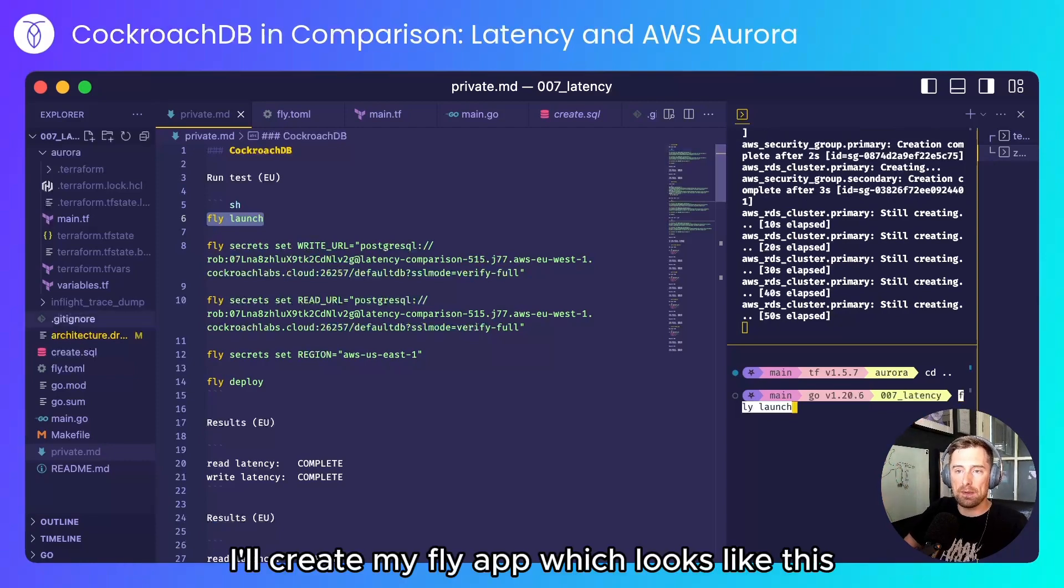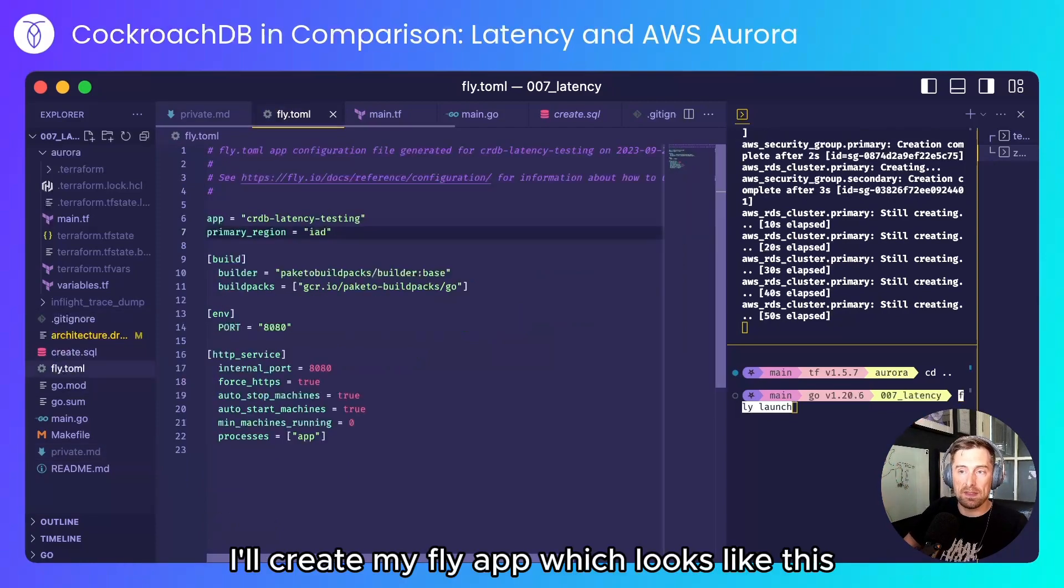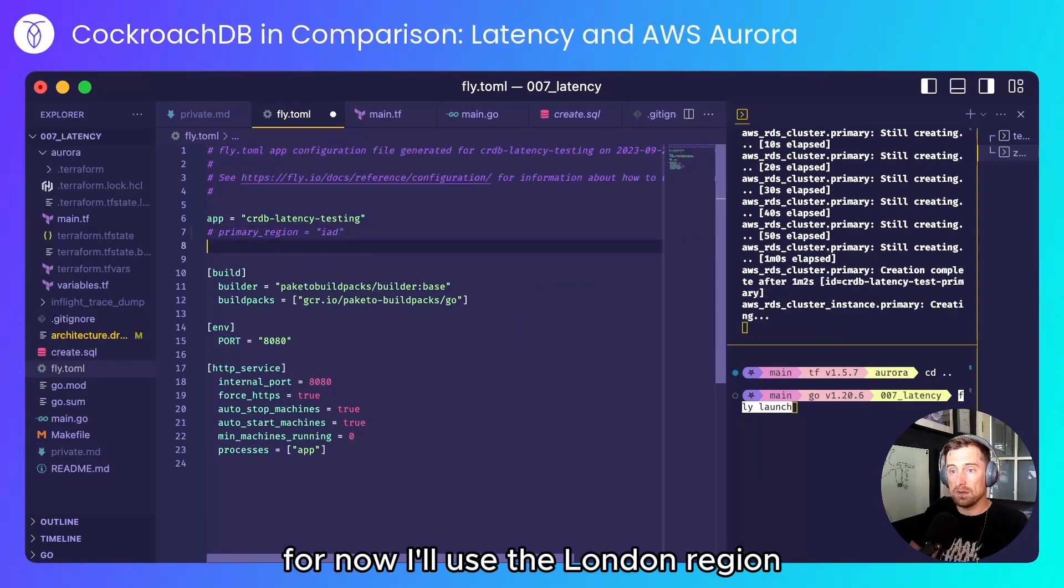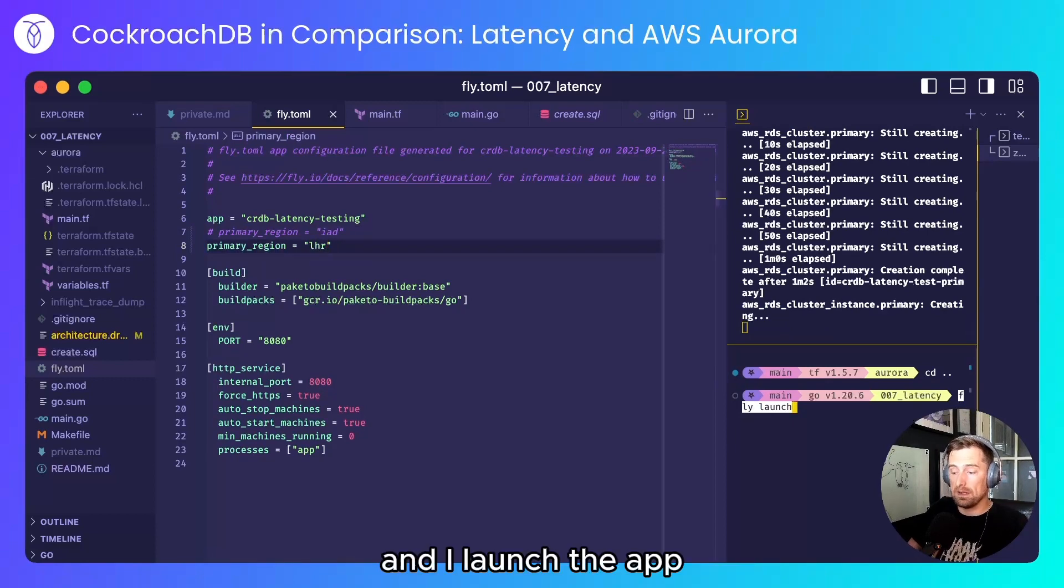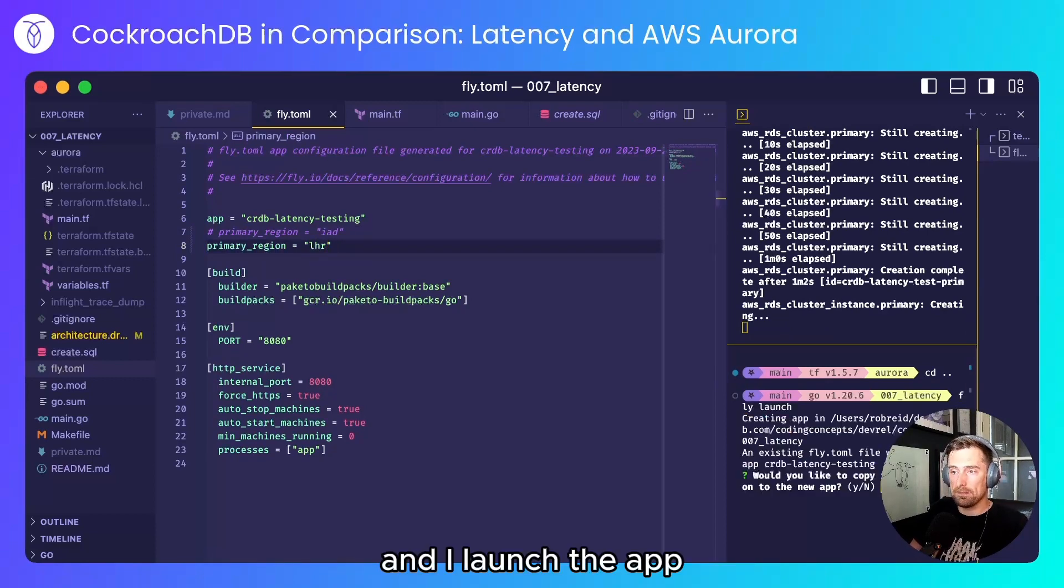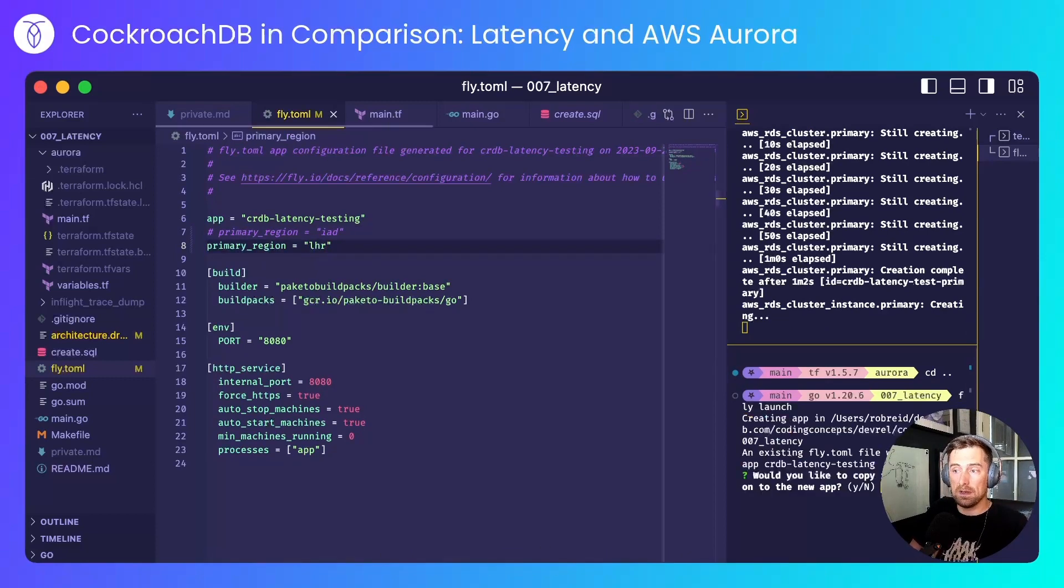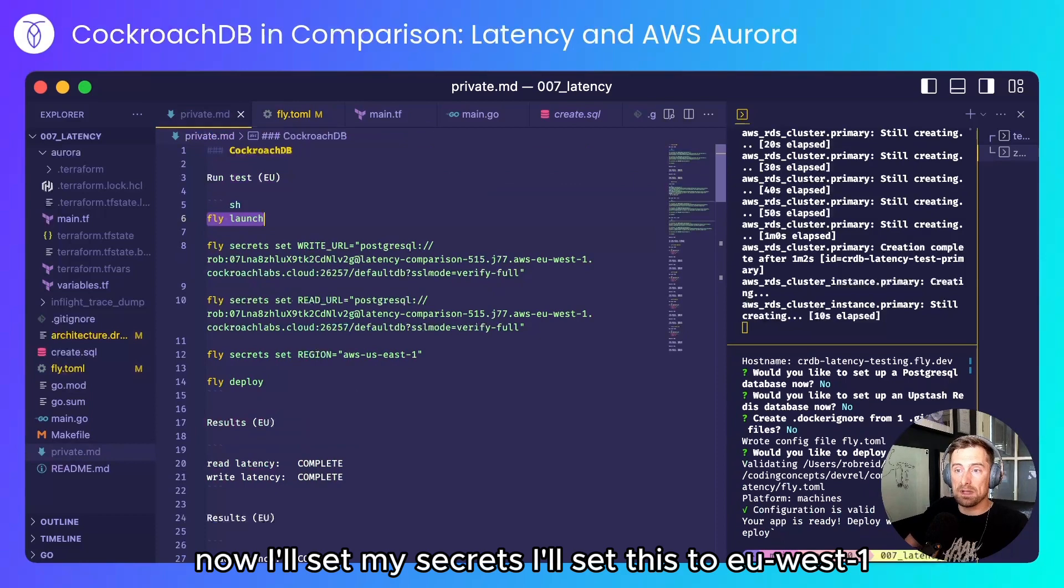I'll create my Fly app which looks like this. For now I'll use the London region and I'll launch the app.